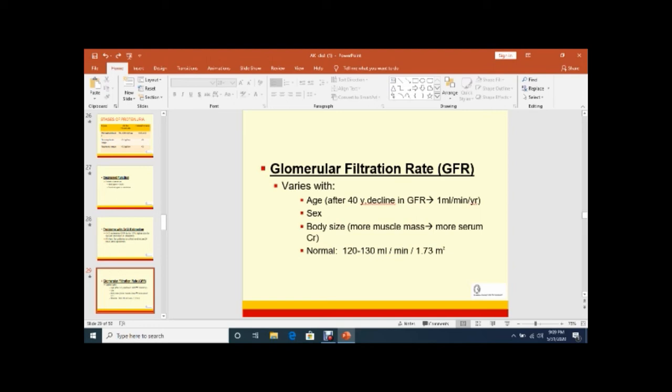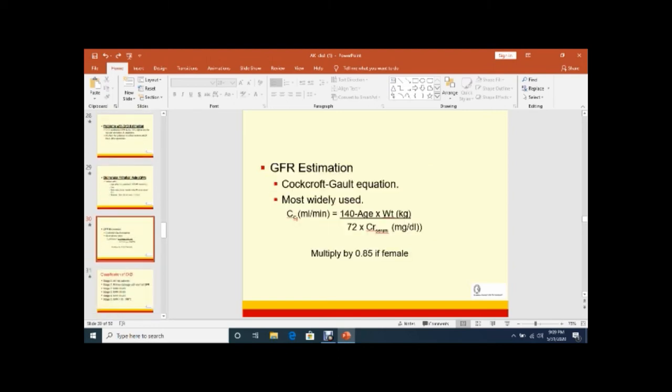Normal GFR is 120 to 130 ml per meter square. For GFR estimation, there is a formula - Cockcroft-Gault equation - that is most widely used. You can do even at the clinic or outdoor patient OPD or at home. This is 140 minus age multiplied by weight in kg divided by 72 multiplied by serum creatinine. If the patient is female, we should multiply it by 0.85 because of body surface area.